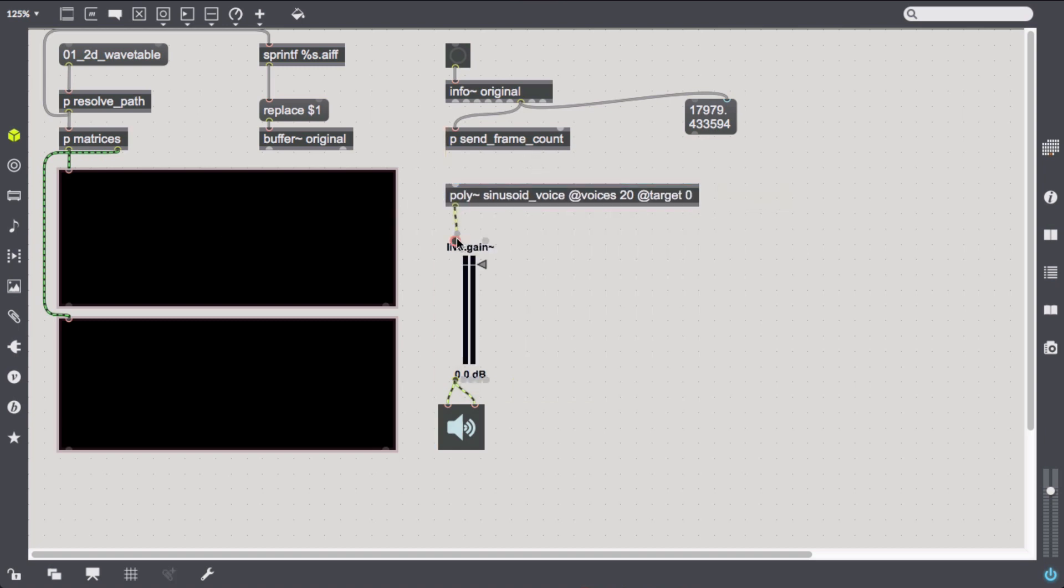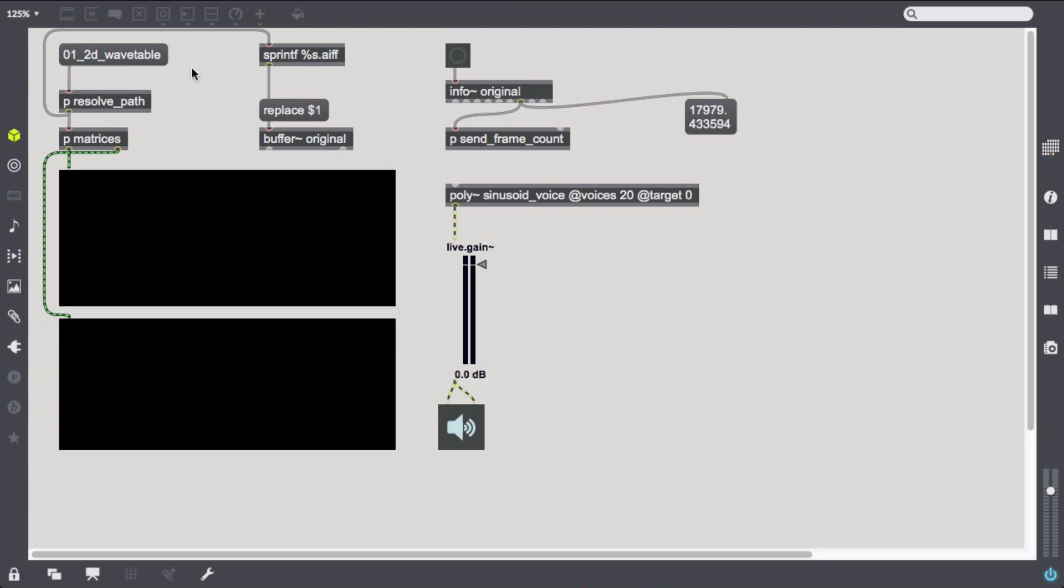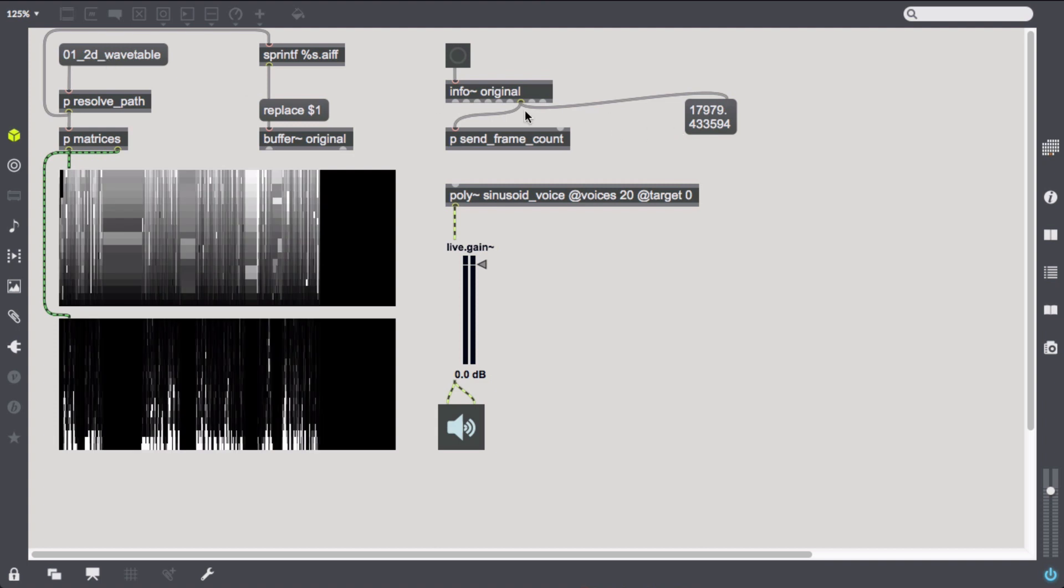So far so good. If we leave it at this and wrap it in a poly object, we already have a working resynthesis and it's even pretty intelligible, but it sounds choppy.